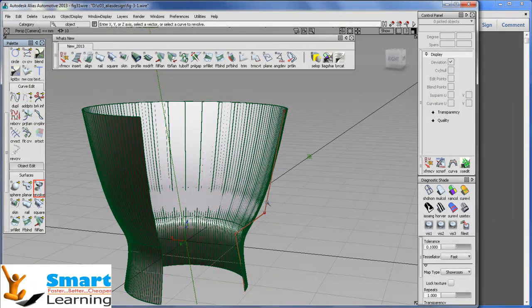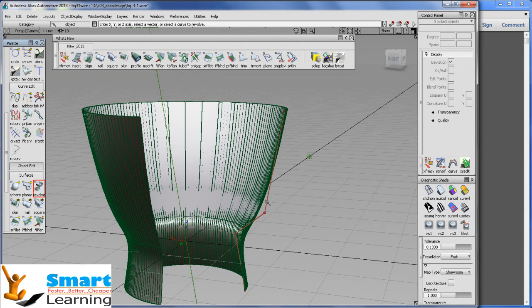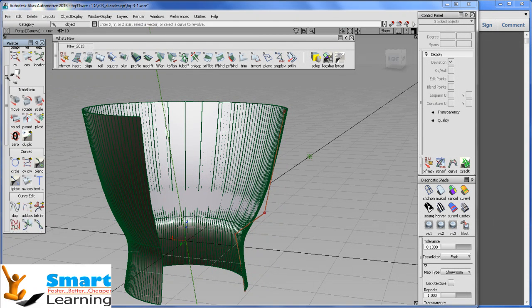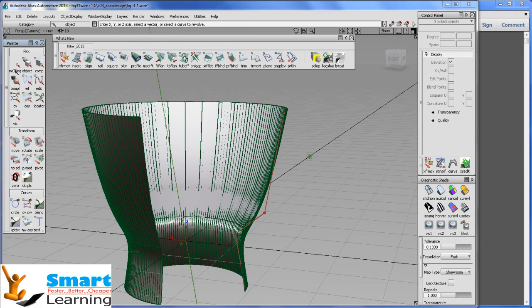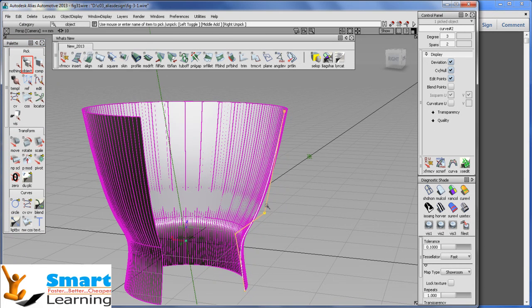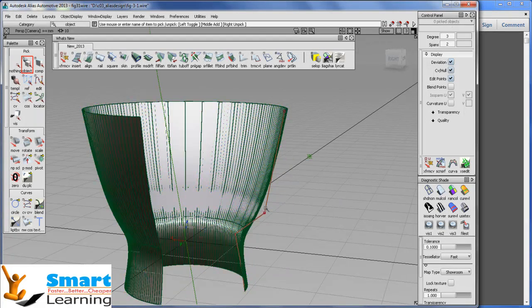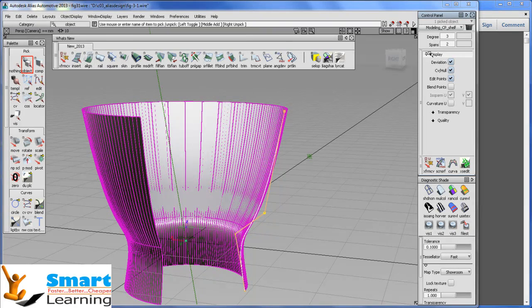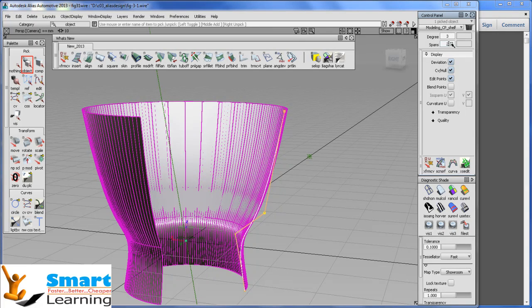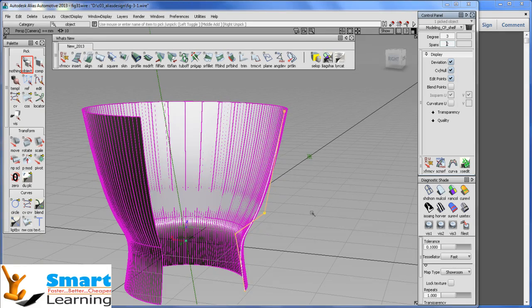And if you want to edit, you can select the particular curve by directly going to the object and you can pick the objects. And when you pick the objects, you can directly get all the controlling parameters of that particular curves. You can change the degrees. If you want to increase the degrees or the span, you can directly control by increasing or decreasing the numbers.